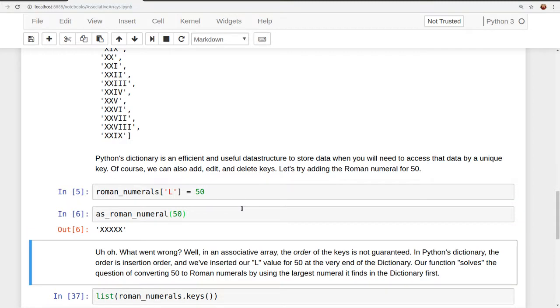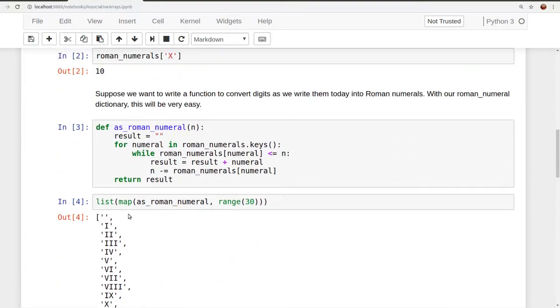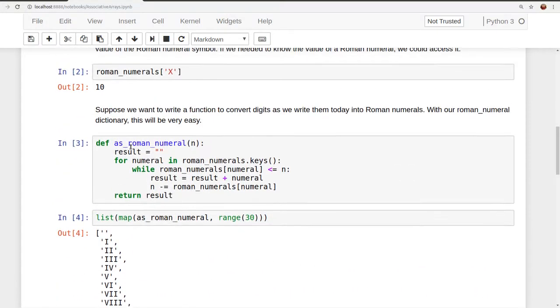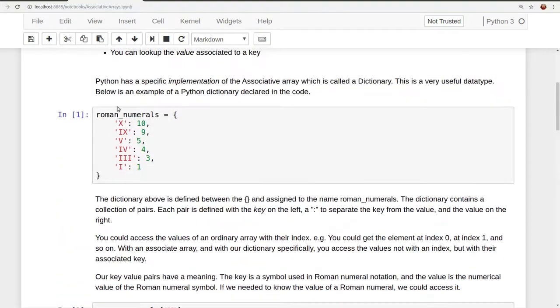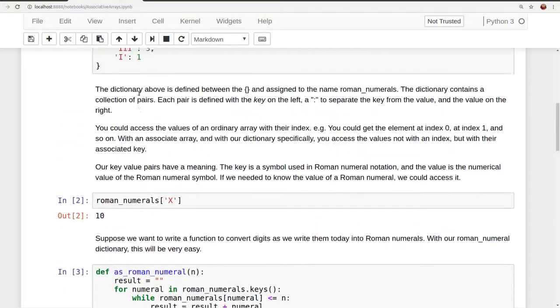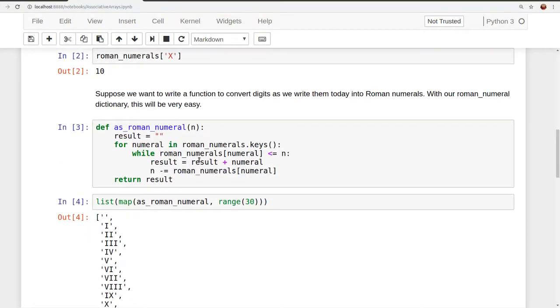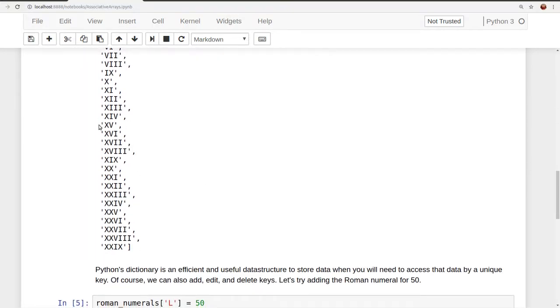And now we can try our function. We can try to convert as Roman numeral of 50. And what we'd want it to do is just give us an L. But actually what it did do is print out five x's. So what went wrong? Well, in our associative array, the order of the keys is not guaranteed. In Python's dictionary, the order is insertion order. And we've inserted our L value for 50 at the very end of our dictionary. So our function solves the question of converting 50 into Roman numerals by using the largest numeral that it finds in the dictionary first.